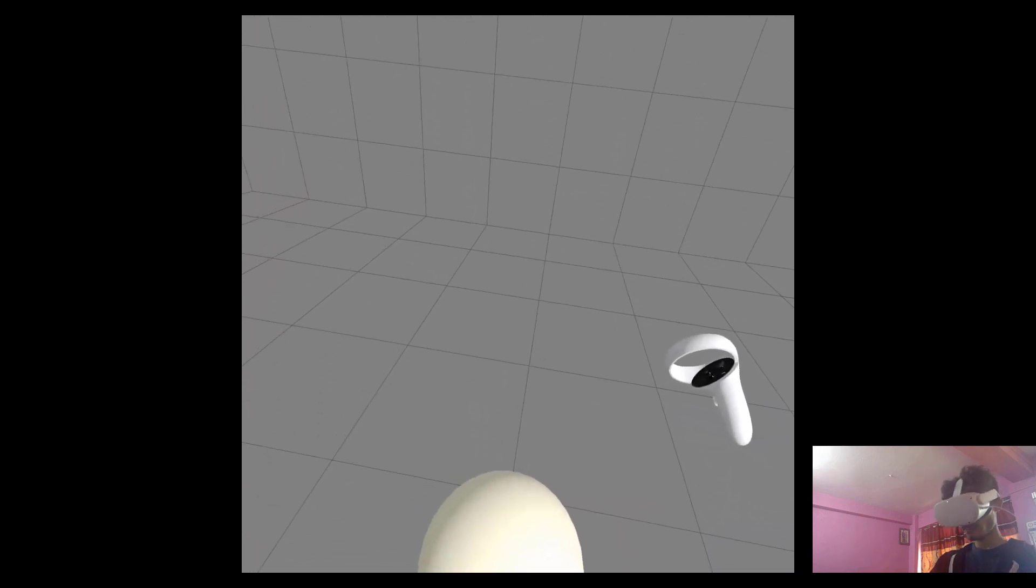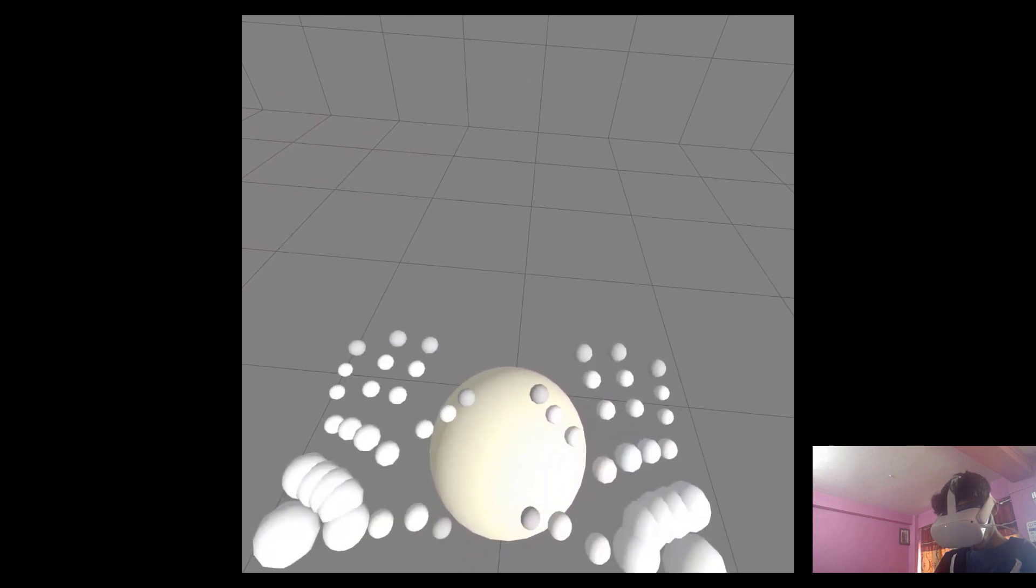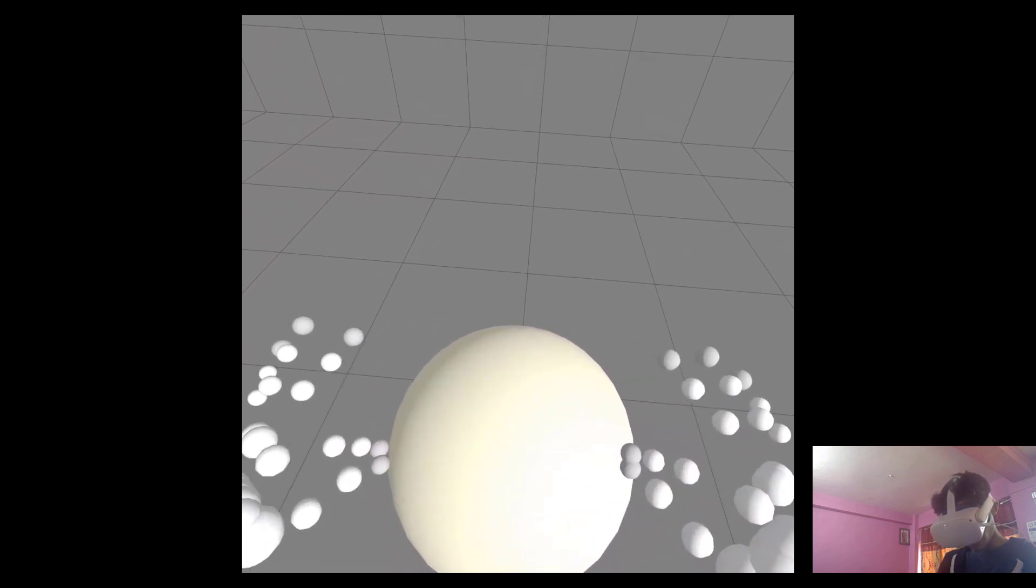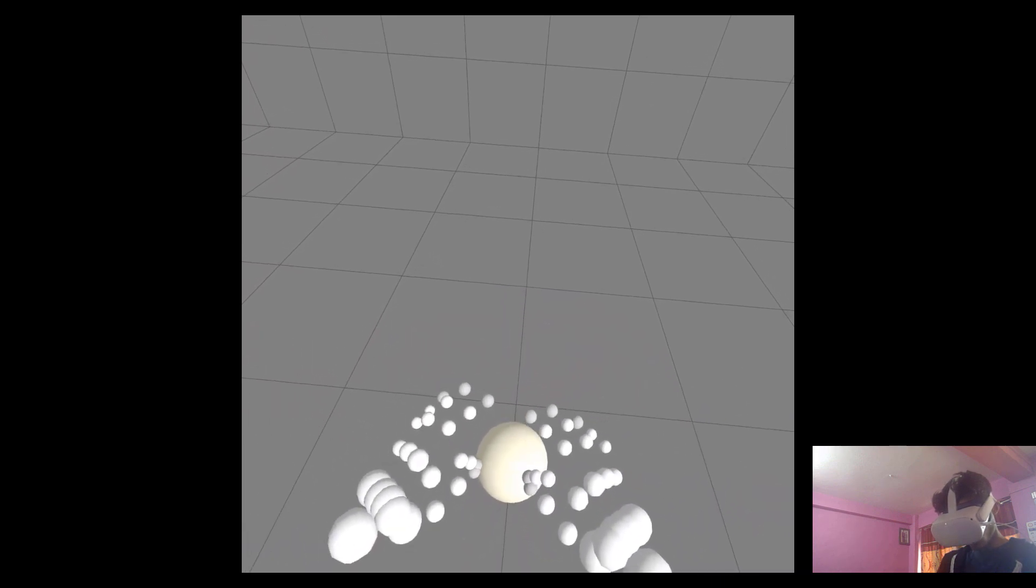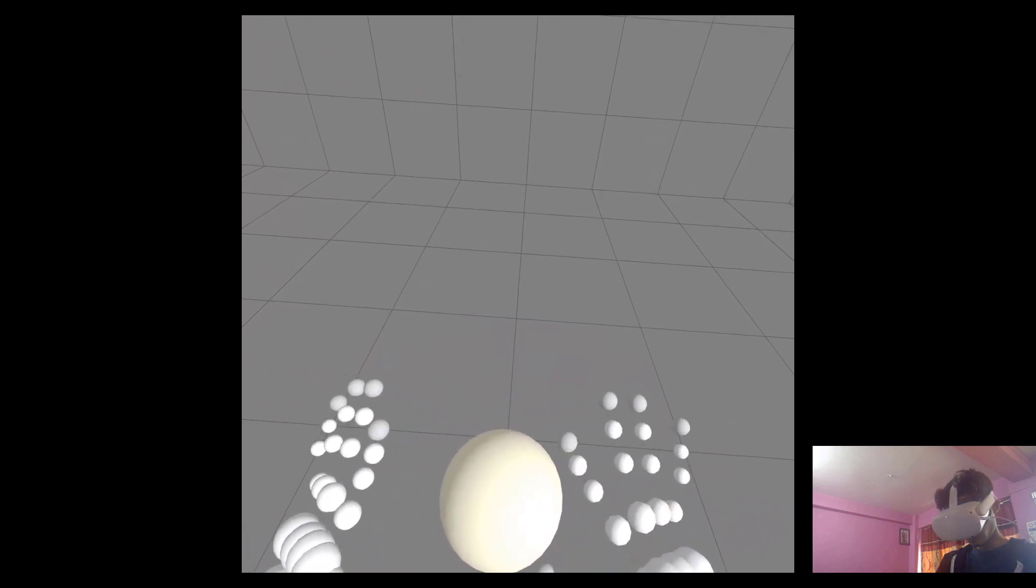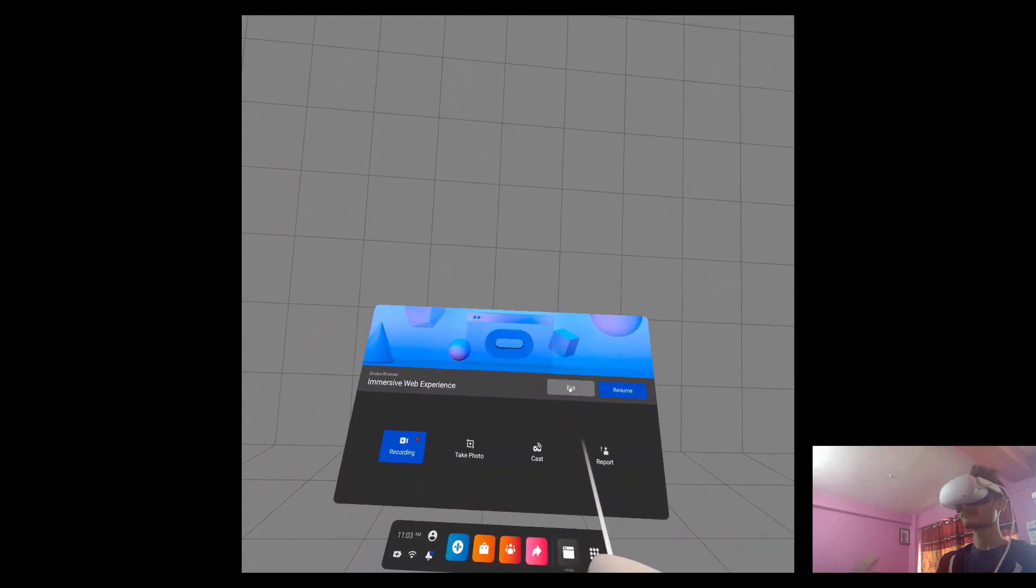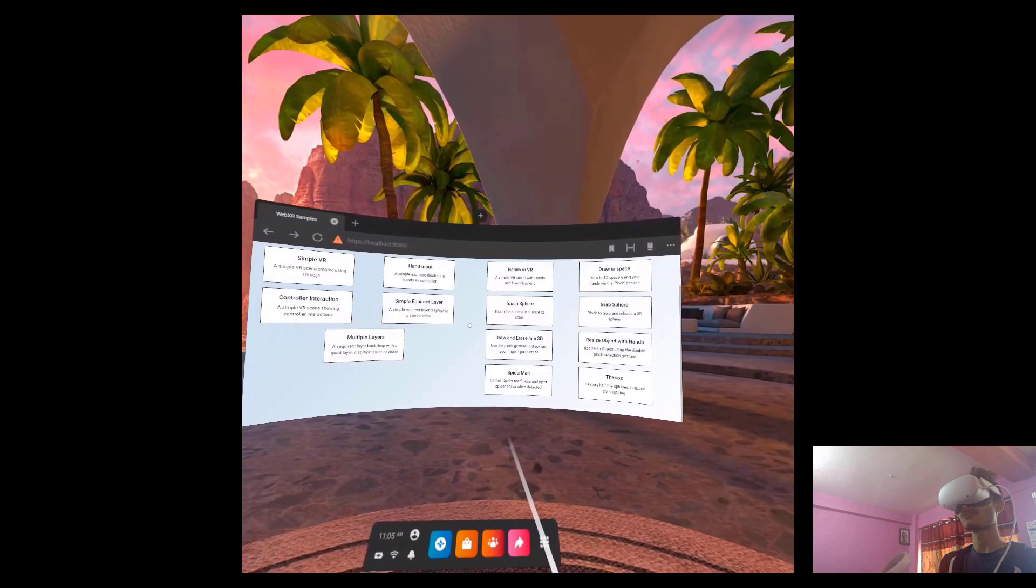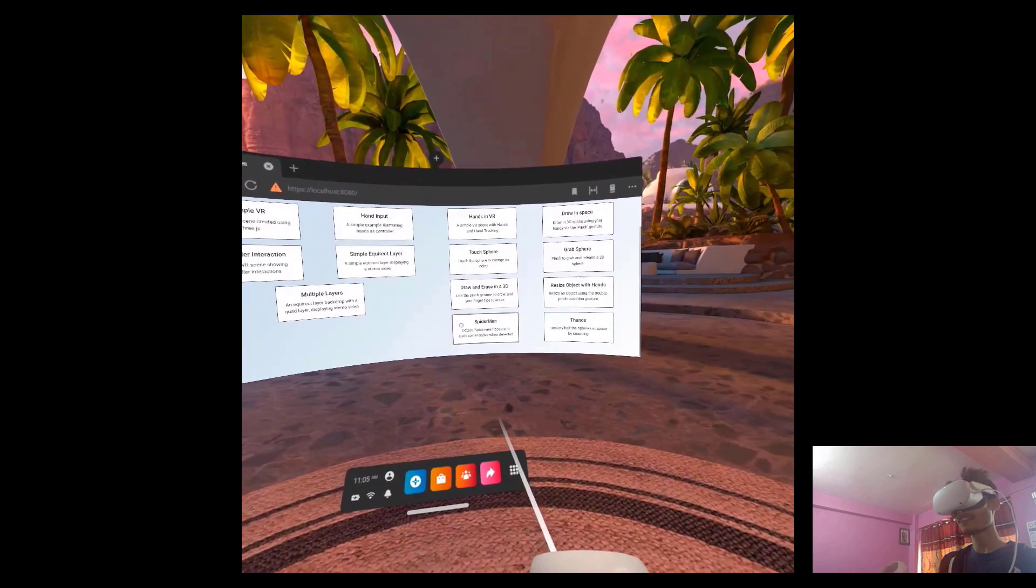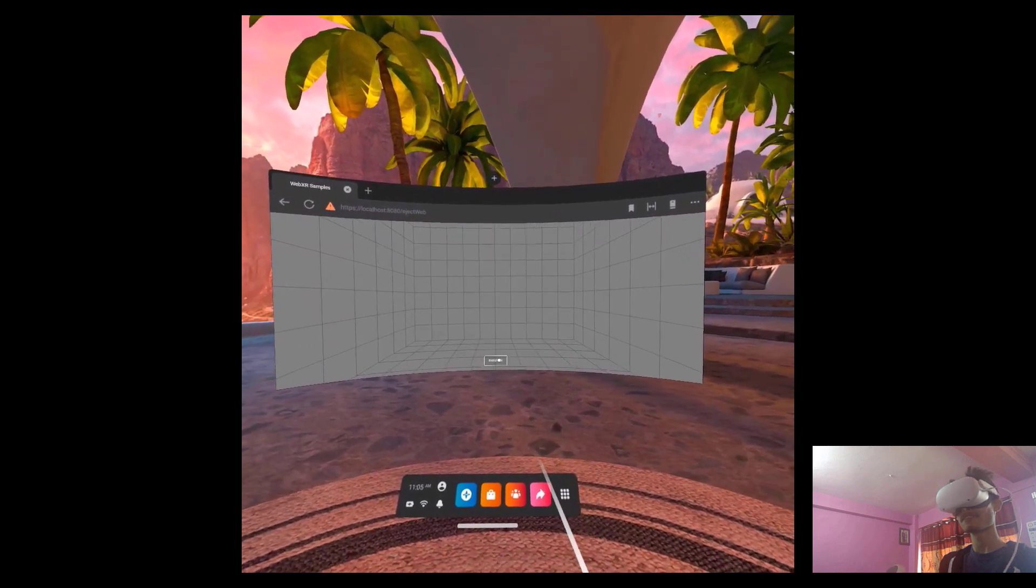Up until now we've only been considering one hand interaction at a time. The resize object with hands example considers two-hand interaction. For example, you can see a sphere here. With my two hands, I can resize this sphere - I can make it small, I can make it big.